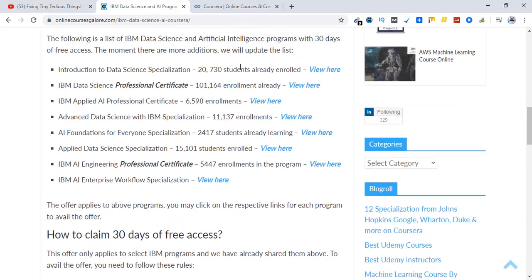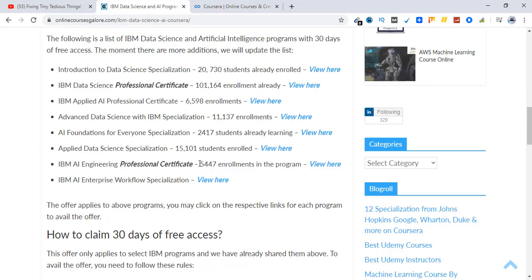You can also go back to this article and see the course details individually. I have listed all of them here. You can click on view here and go to that particular course on Coursera. So let me show you by going to one of the courses from this list. Let's pick AI Foundations for Everyone Specialization.